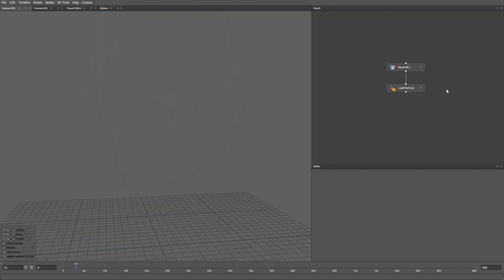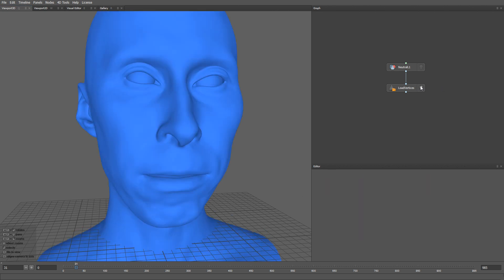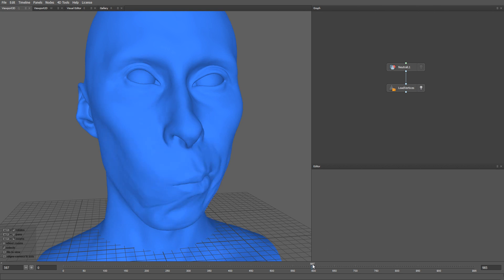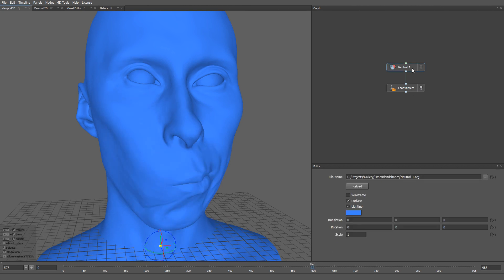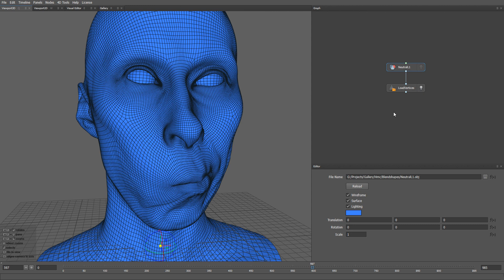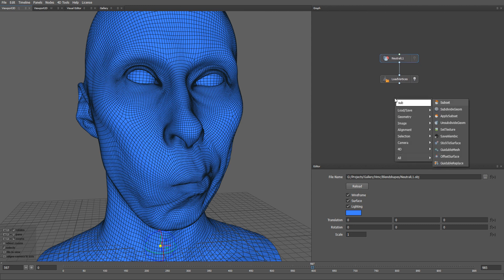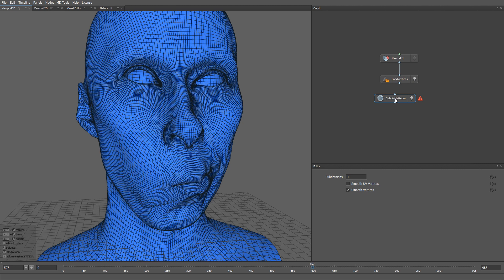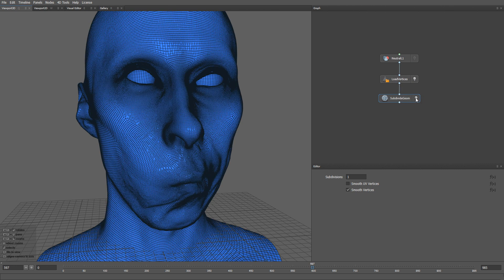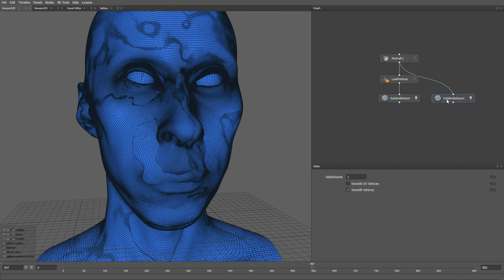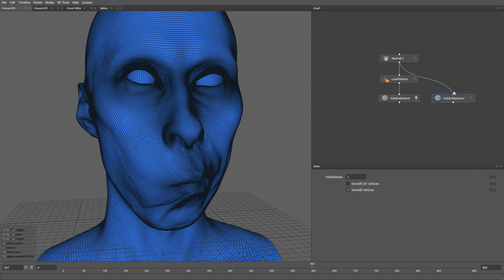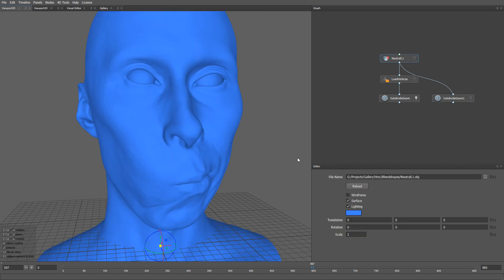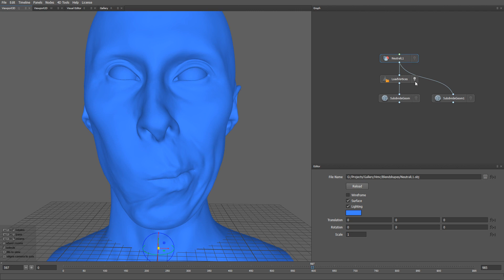Let's delete this node as we no longer need it. Then let's subdivide our animated mesh from the L1 to the L2 subdivision level. To do that, I'm going to use a subdivide geom node. We also need to subdivide our neutral mesh. If I turn on the wireframe, you can see that the subdivision by itself does not create any new details.